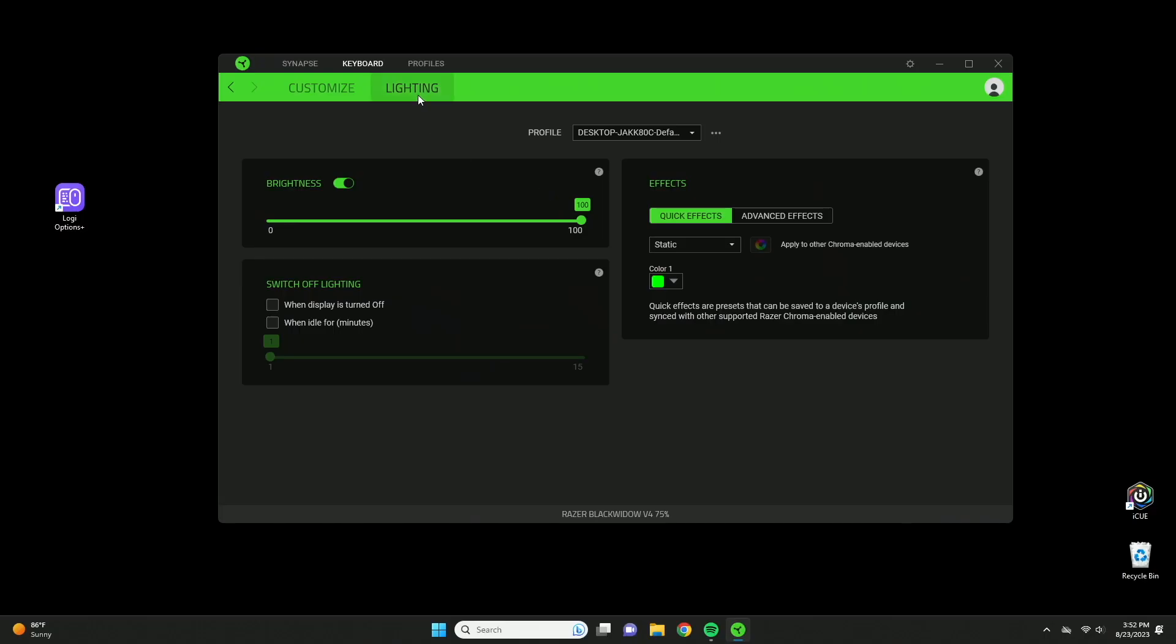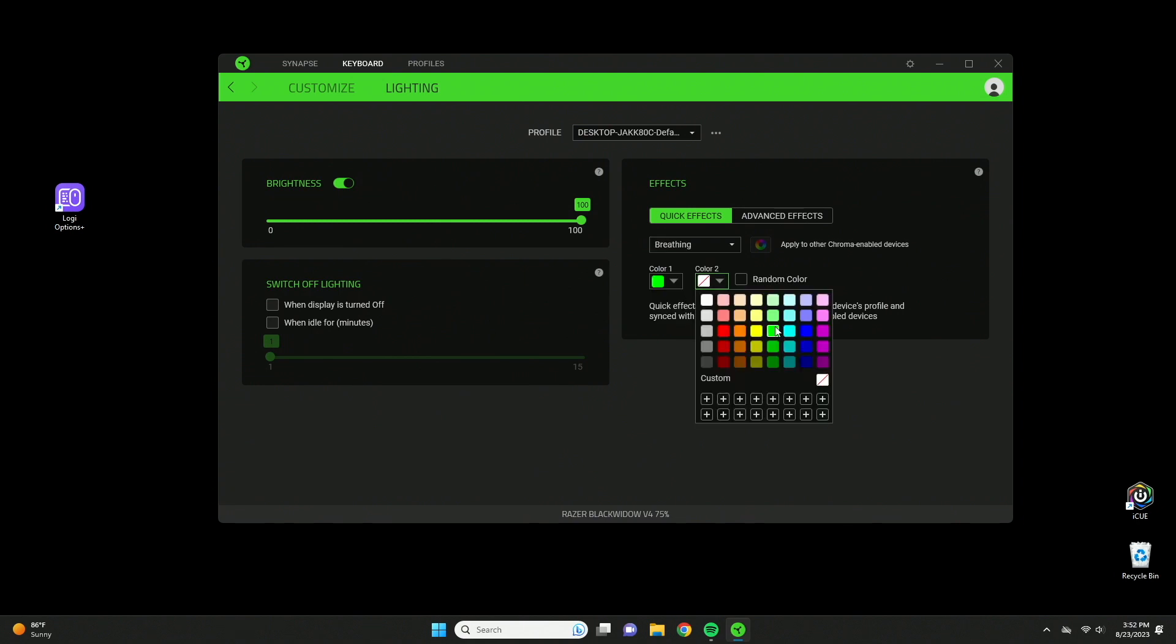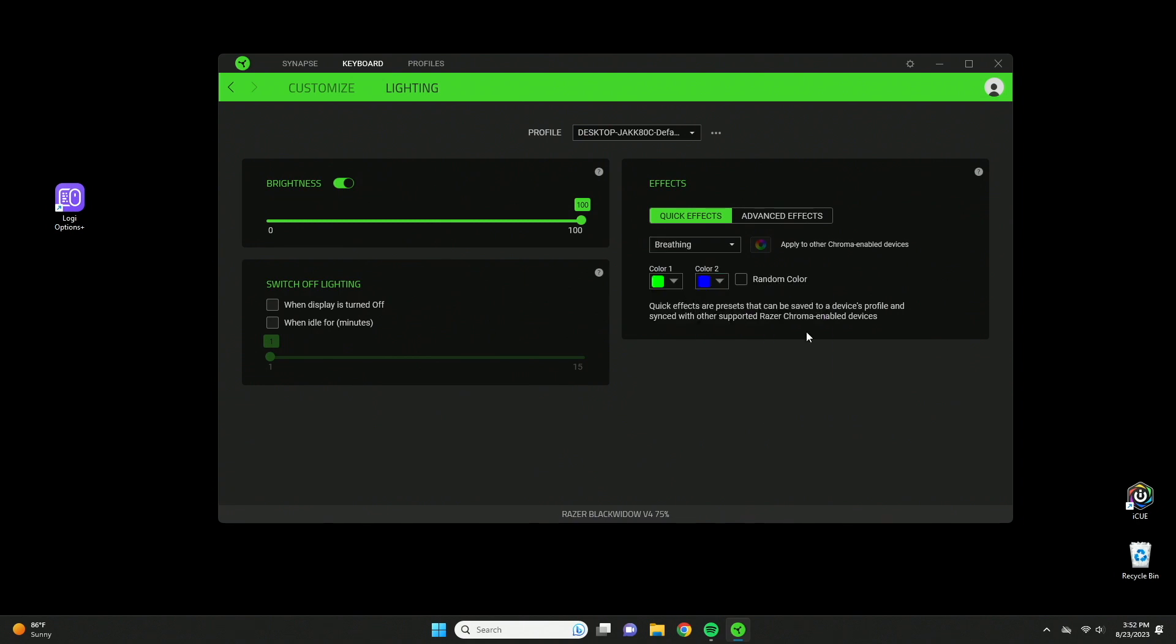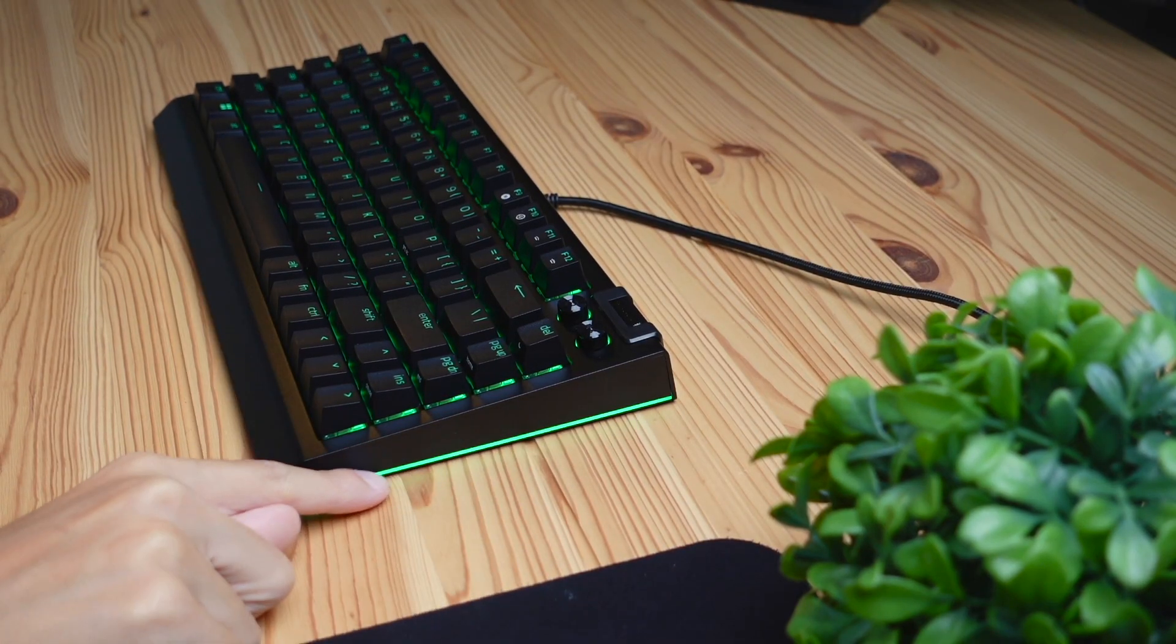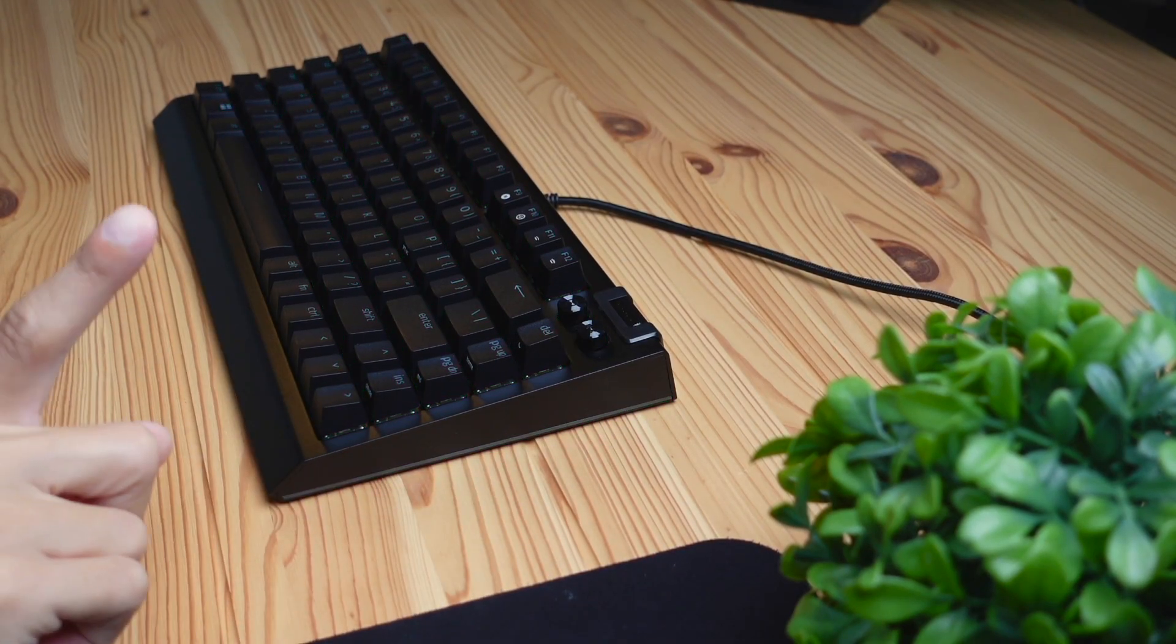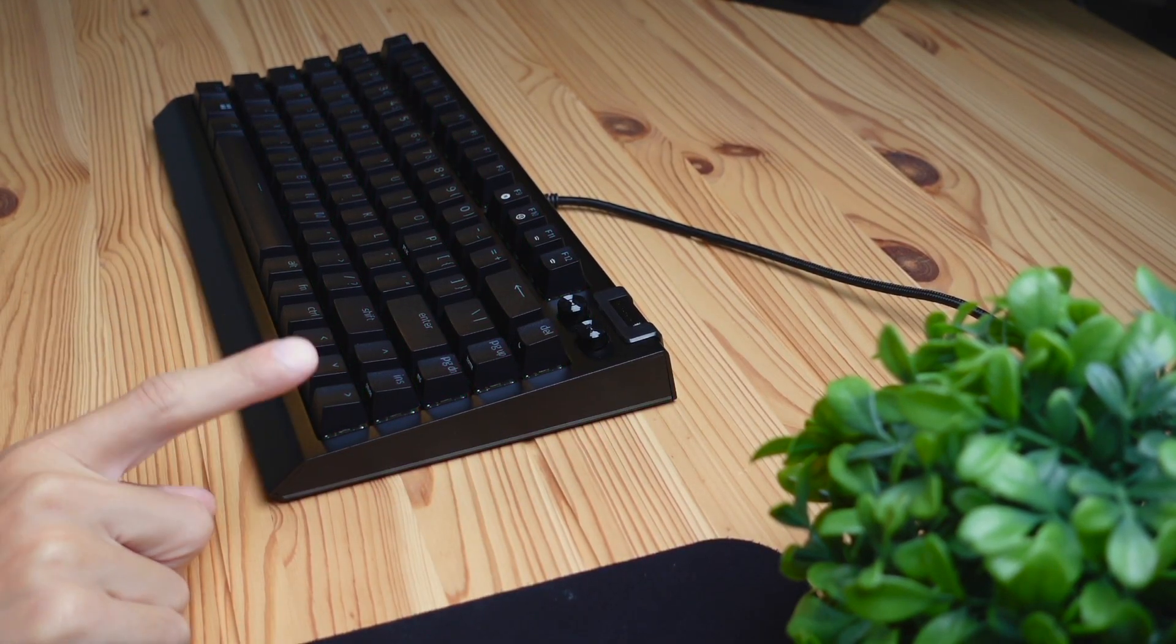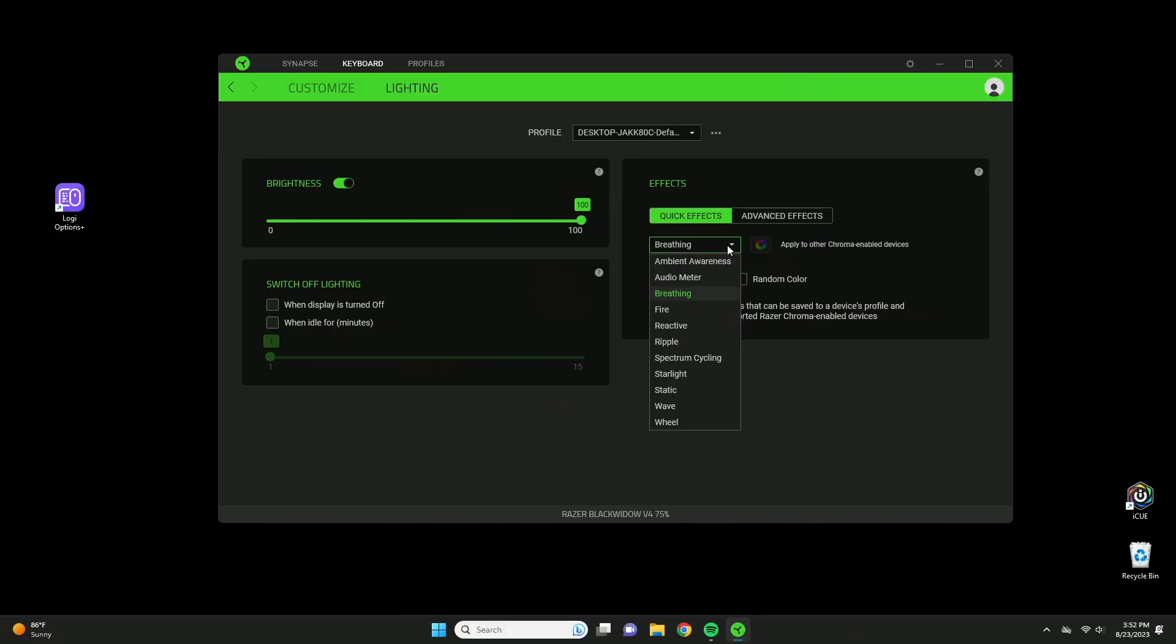Next we have this lighting tab up here which allows you to control the light settings. You have different profiles like breathing color where it breathes between green and blue. If you look at my keyboard you can see it is green here and then if you wait a second it's going to turn from green to blue. There's a bunch of different effects you can choose from, however I personally like mine on static with the Razer green color.